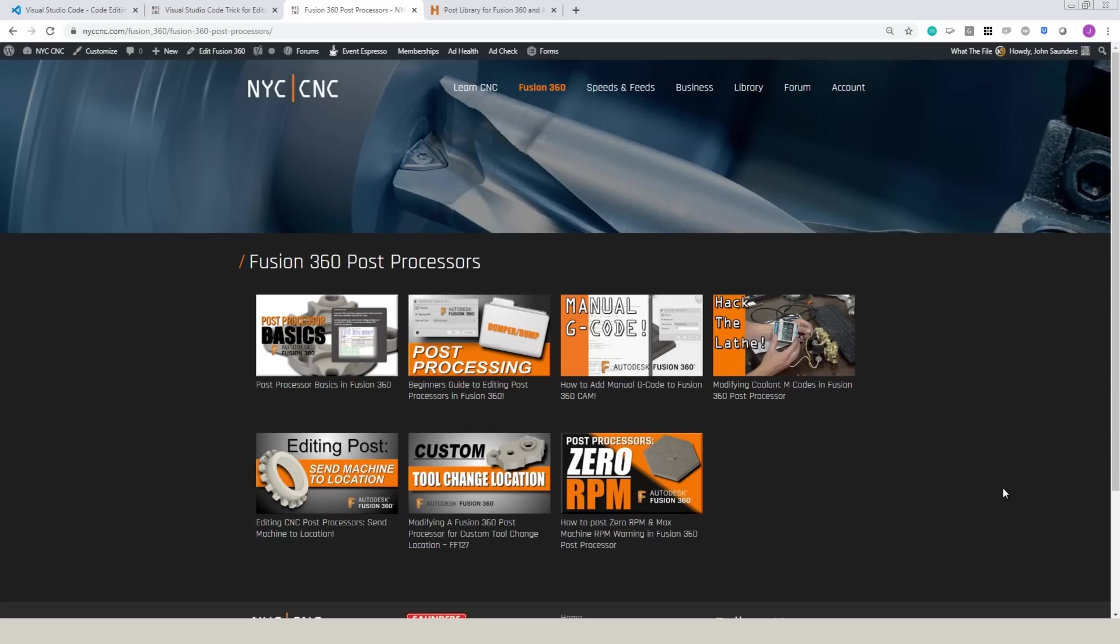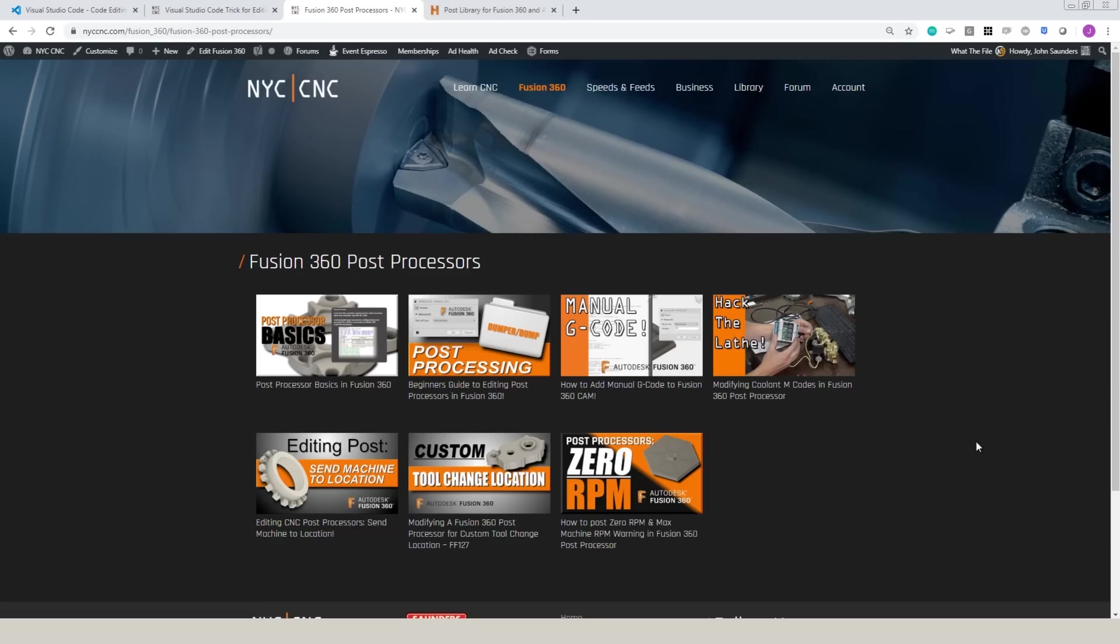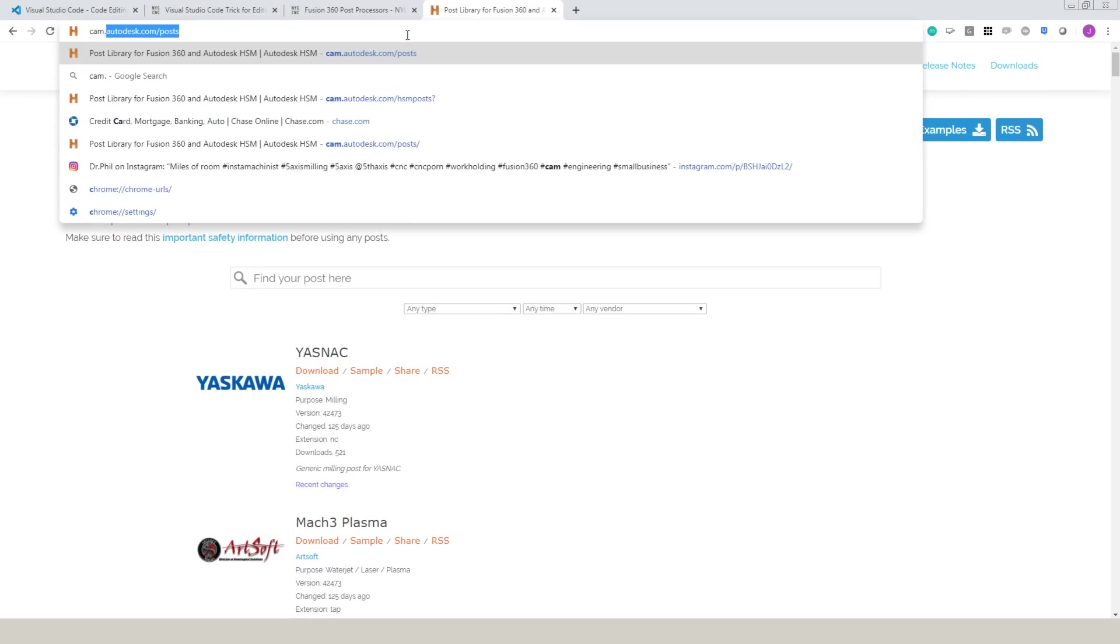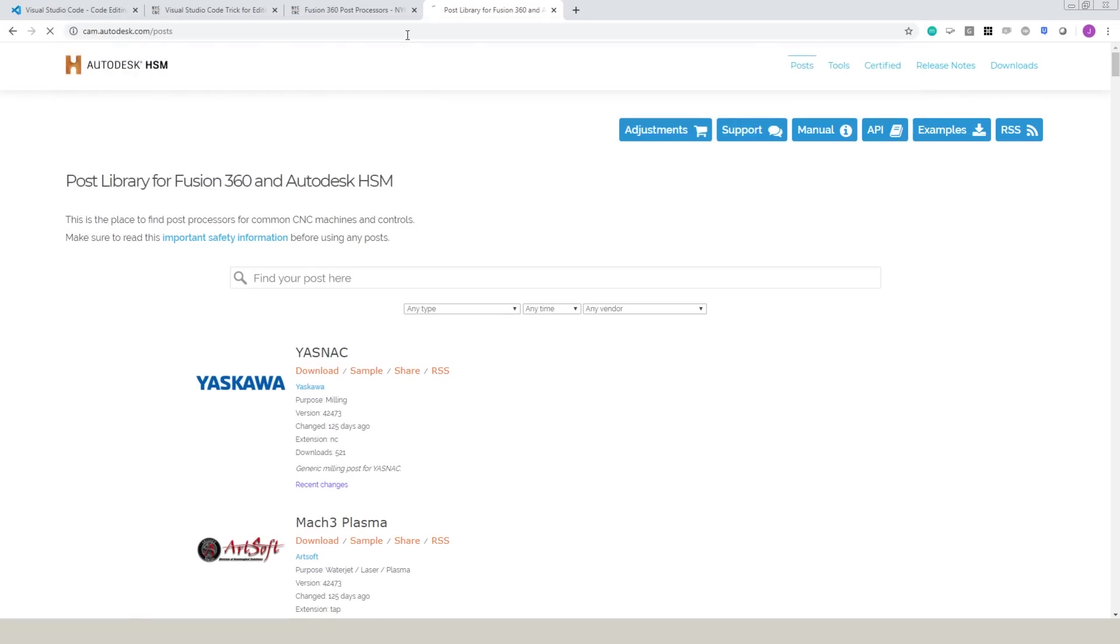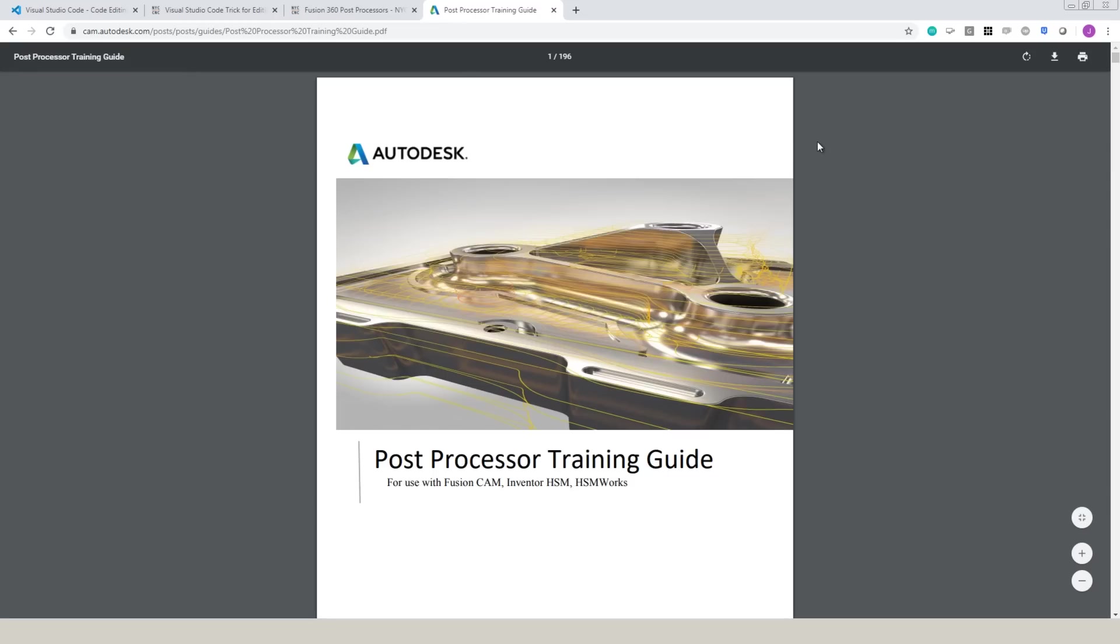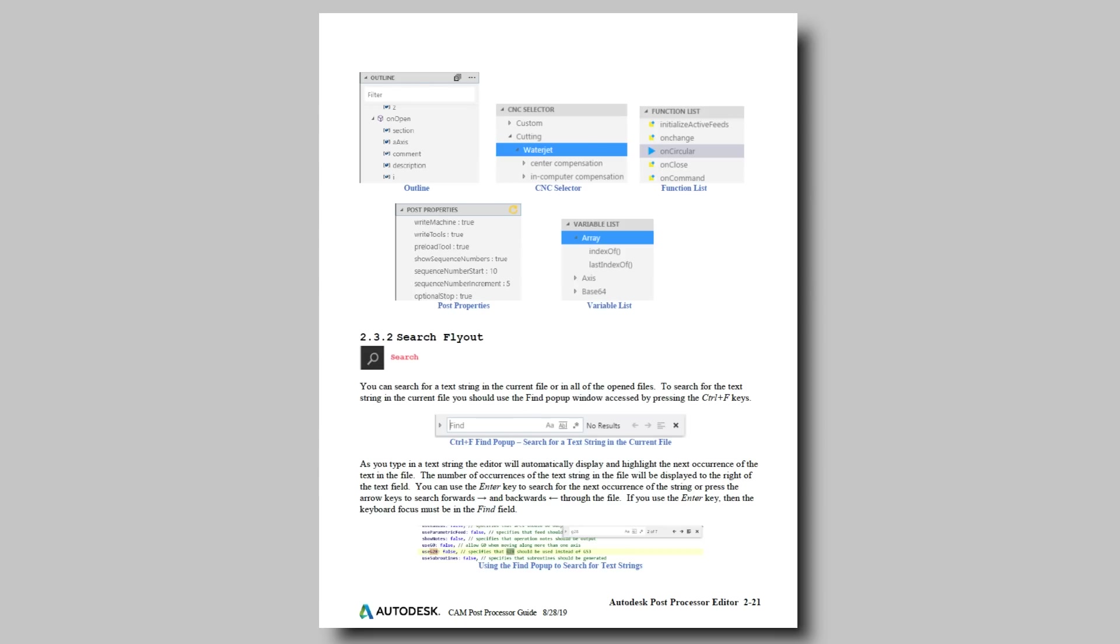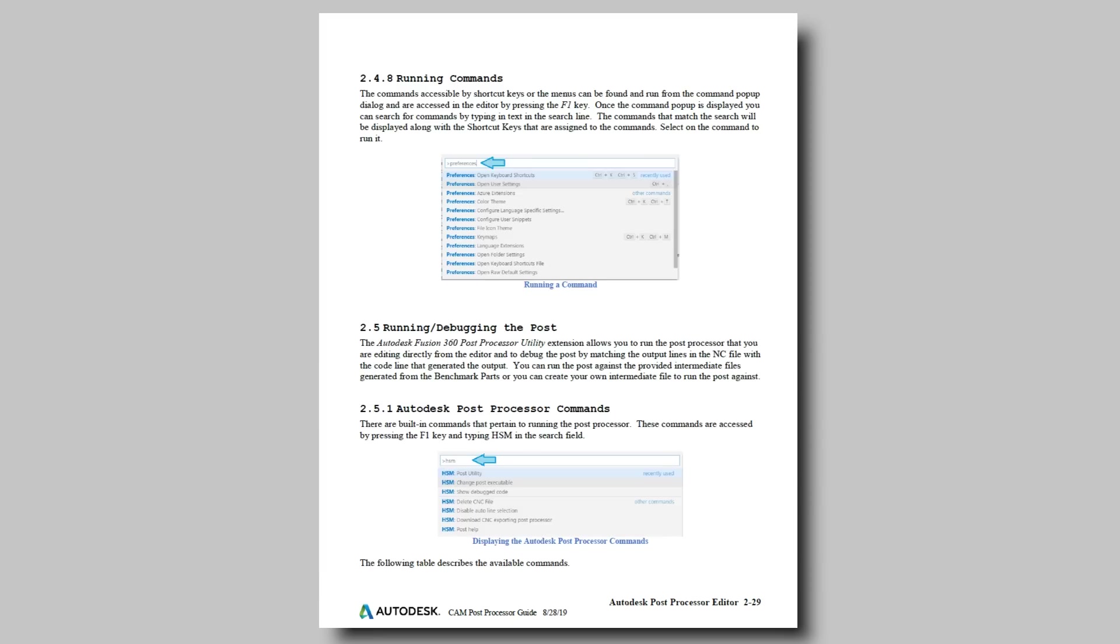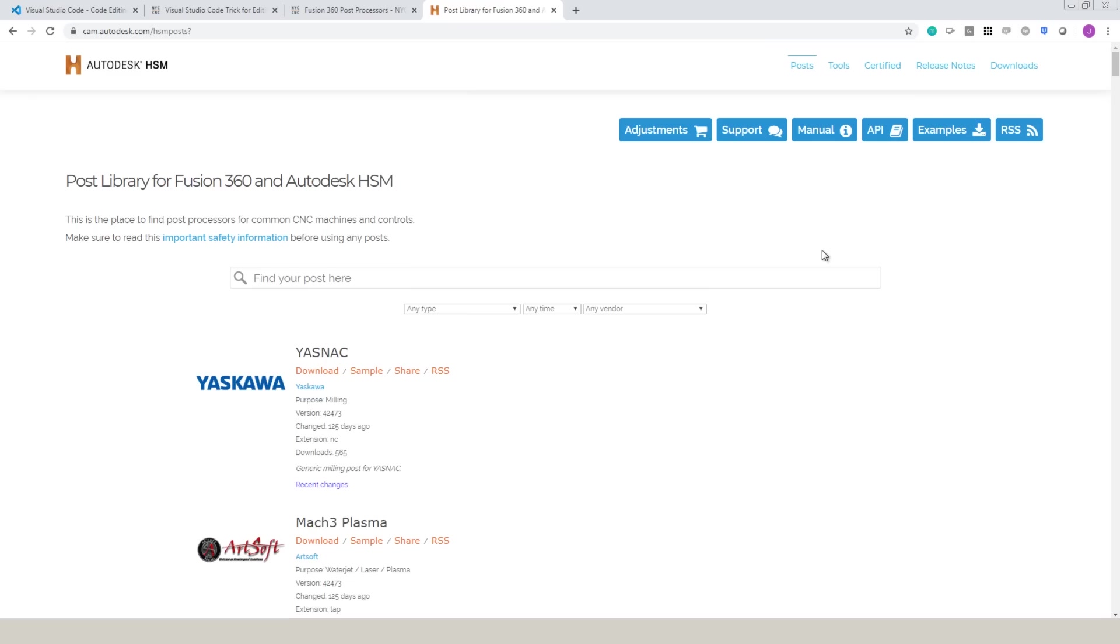For more examples and resources, check out the NYC CNC page under Fusion 360 on post processors. We've got numerous different videos walking through examples of how to edit and tweak and learn post processors. And on cam.autodesk.com forward slash posts, not only are there a huge number of posts available and often updated for many different types of CNC machines, but there's an awesome PDF manual that's free for anyone to download and read through that is really the definitive guide to learning and modifying post processors. So absolutely take advantage of this as a free and very helpful resource.